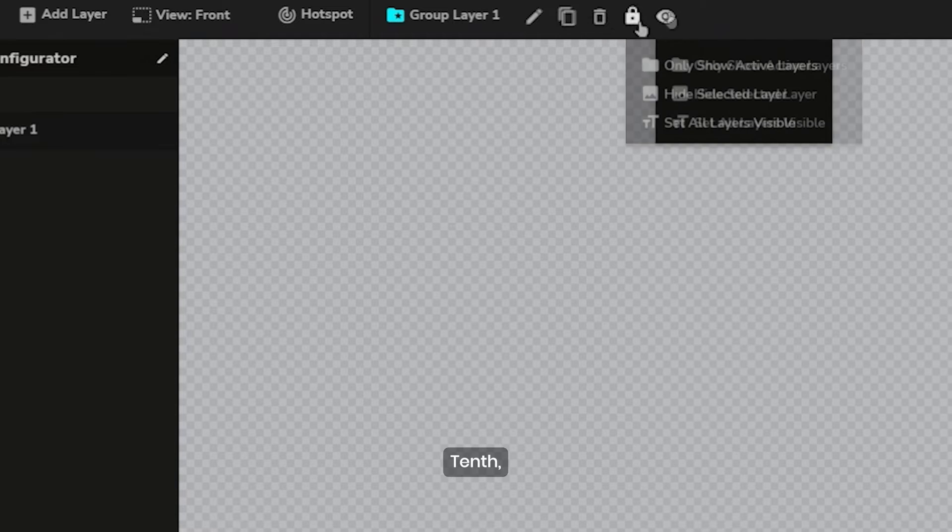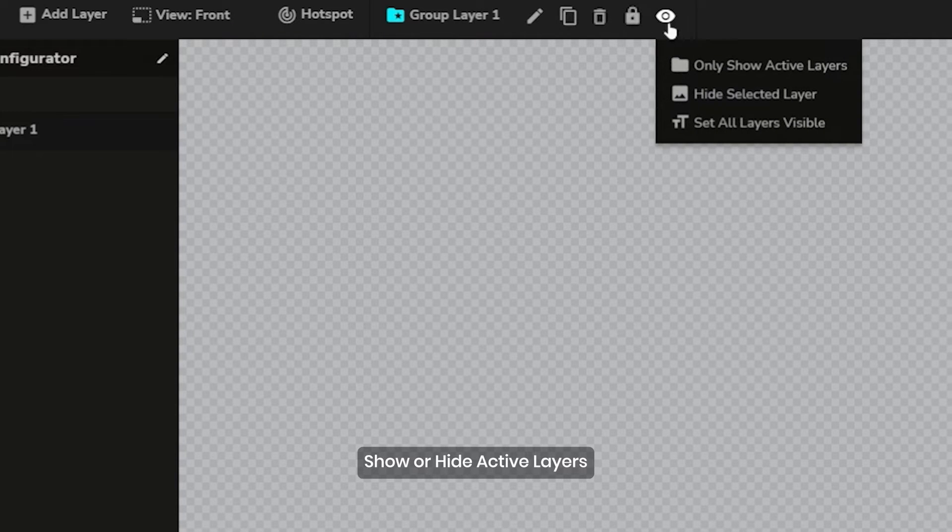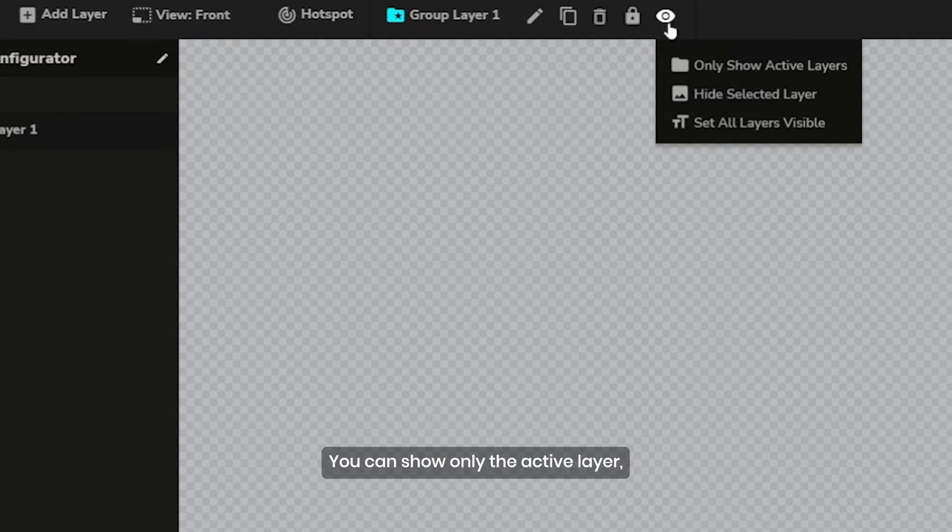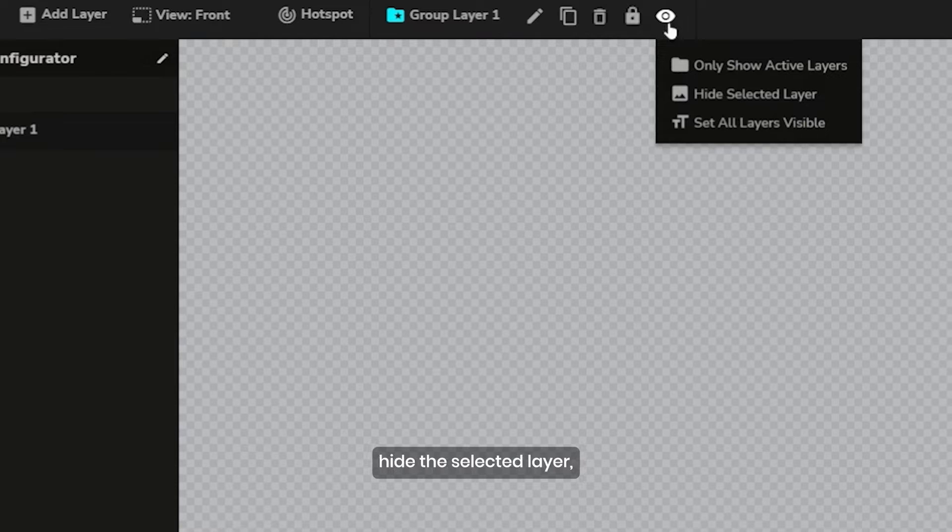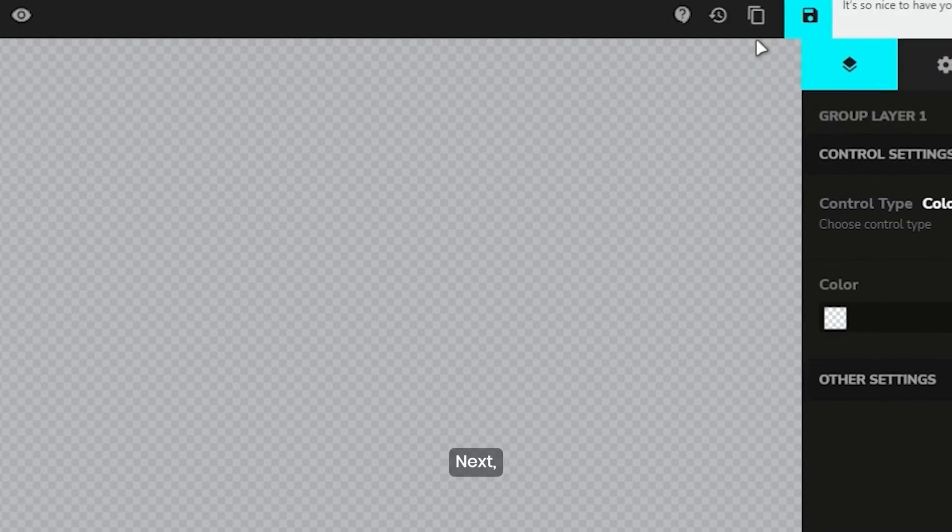Tenth, show or hide active layers. You can show only the active layer, hide the selected layer, and set all layers as visible.